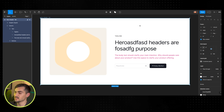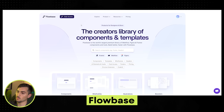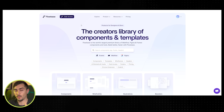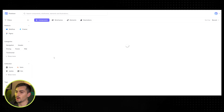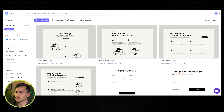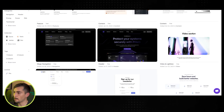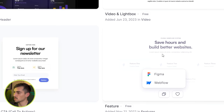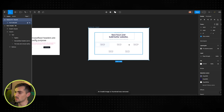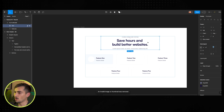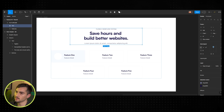Next we've got Flowbase — it's a similar component library which is great for Webflow, Figma, and Framer, and they do have some freebies. I can click on components, select Figma, scroll down to the free license, and click on something I like. I'll click 'copy for Figma,' it gives me the code, and I paste it right in — I've got a nice feature section I can edit. Another great website with plenty of components.